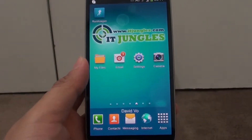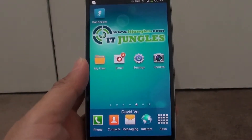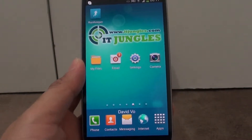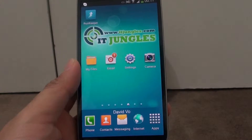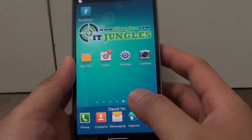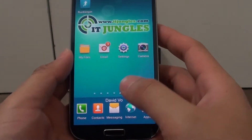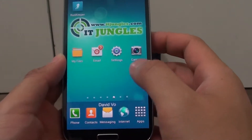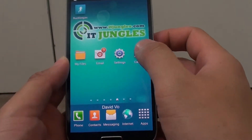How to enable or disable auto face detection when taking a photo on the camera app on the Samsung Galaxy S4. First, from the home screen, launch the camera app.